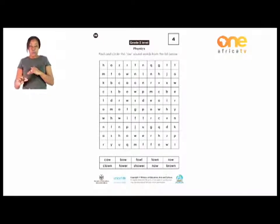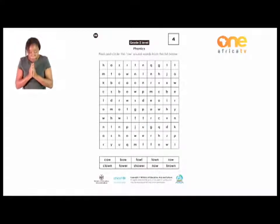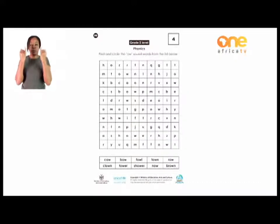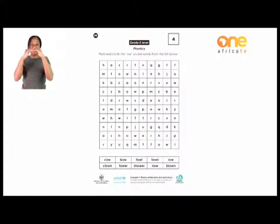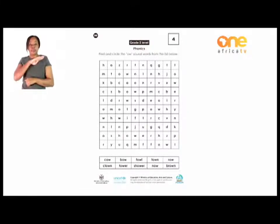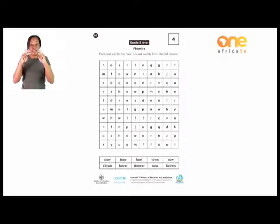You first read the words here so that it's easy for you to find them. And once you have found them, you have to search for them. The words that you have to search are just below the box. Under the word search, there are words: cow, bowl, phone, town, row, clown, tower, shower, now, brown. Find all these words and I will check with you.